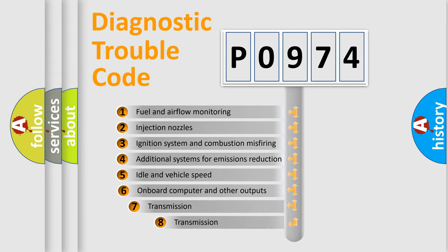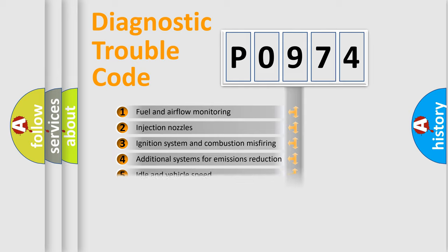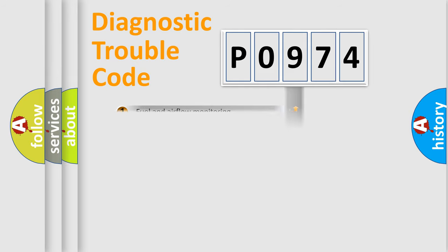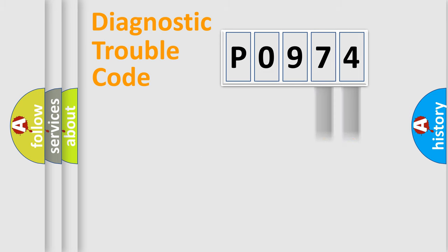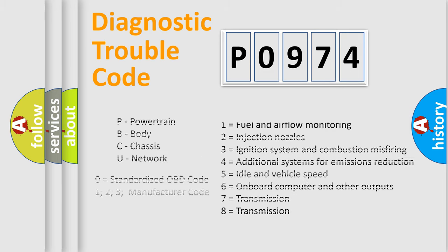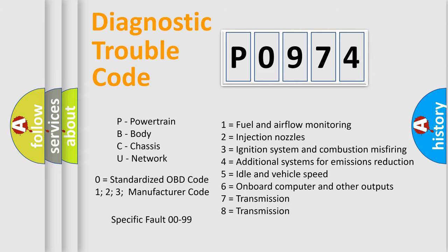The third character specifies a subset of errors. The distribution shown is valid only for the standardized DTC code. Only the last two characters define the specific fault of the group. Let's not forget that such a division is valid only if the other character code is expressed by the number zero.